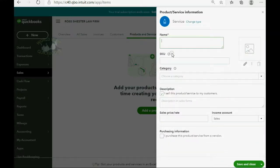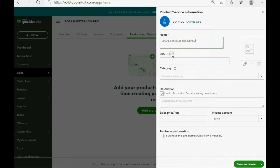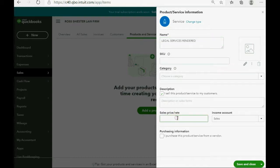And the name of the service is Legal Services Rendered. And since the price changes all the time, we will not put a sales price.